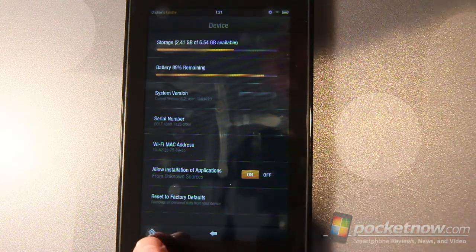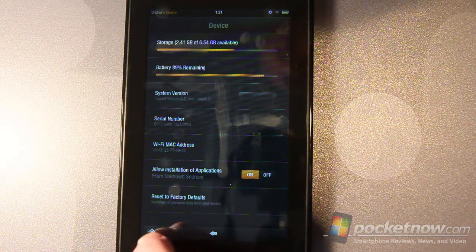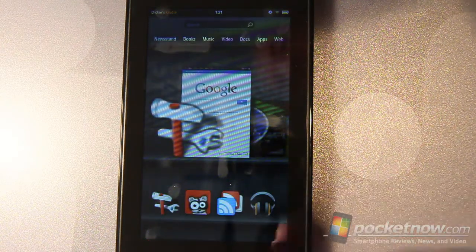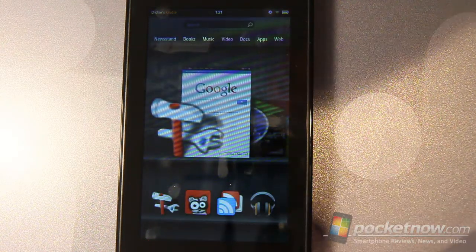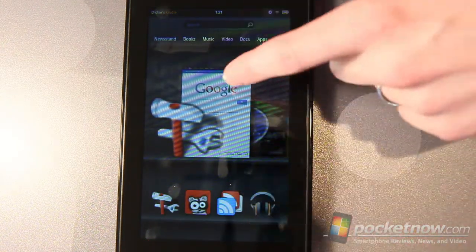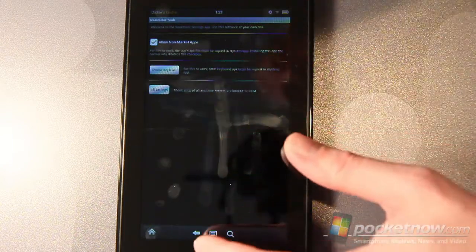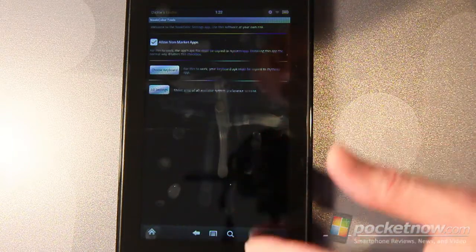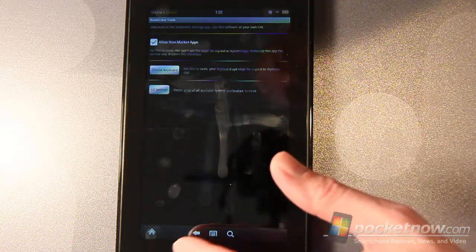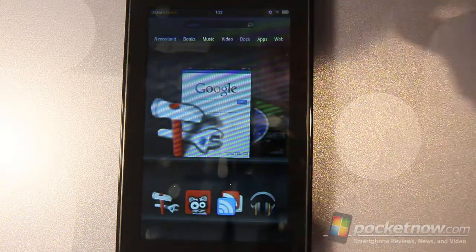Down at the bottom we've got the home menu, the back button and then if you're in an item that uses a menu then you can tap here and get your menu option as well.